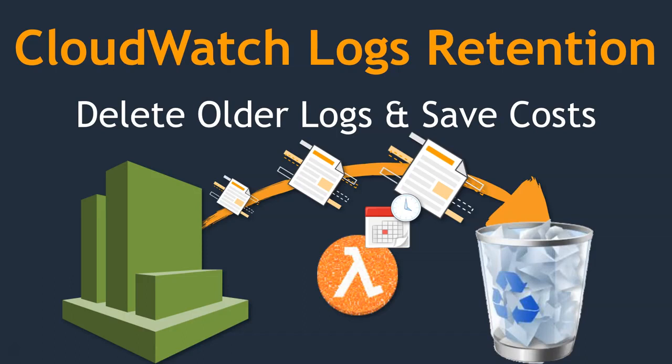It might be four days, seven days, or 15 days, depending upon the compliance requirements or your application team requirements. And you can run it every single day so that any new log that is also created will have the policy.